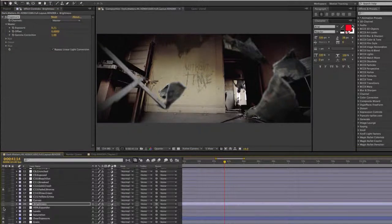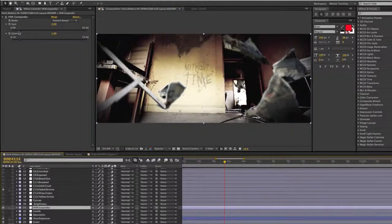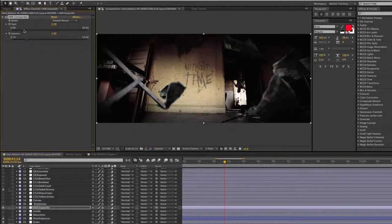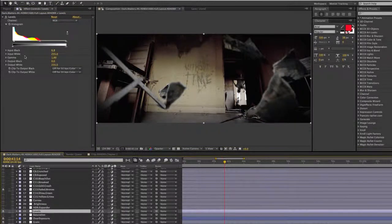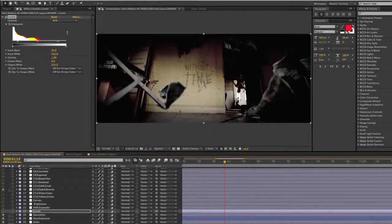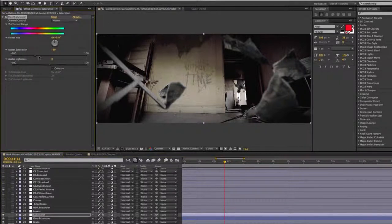Then we have the HDR expander, where you can get a nice dark crush with your blacks and expose up the whites — it really brings everything out. Then we have our levels and saturation. You can desaturate the colors here or bump up the saturation values so you get a lot more color going on.